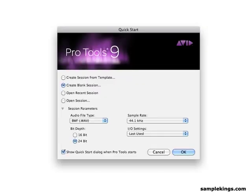And now we have our Quick Start dialog box. Now remember, back in Preferences, we set it up to make sure that when Pro Tools launched, the Quick Start launched.